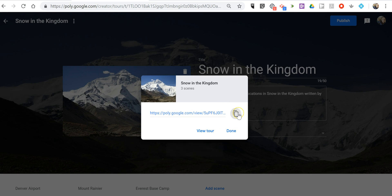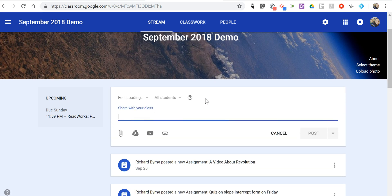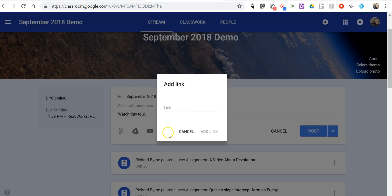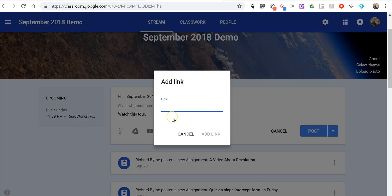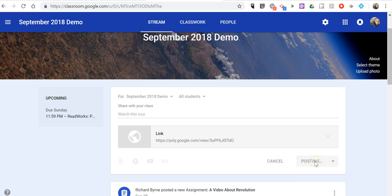Let's copy that link and now I'm going to put that in Google Classroom. If you don't use Google Classroom, you can put it in Google Keep or OneNote, but for this demonstration, we'll put it in Google Classroom and I'll just say, watch this tour. I'll now put in the link to the tour and we'll post it.